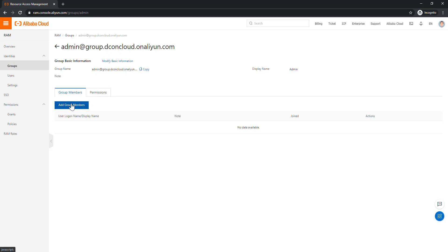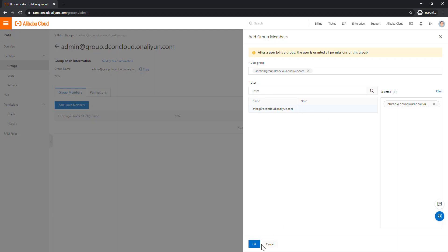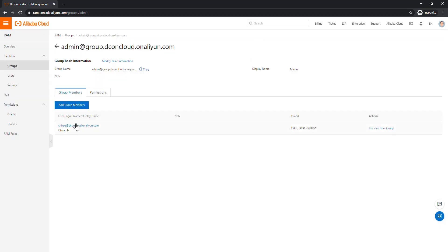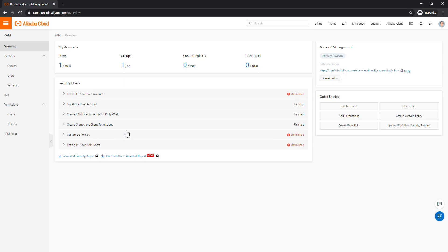Now go to Group Members and add the chirag user to this group. Only one user is available, so I select and add it. Now the user has a username, password, and domain alias for login, and is part of a group with admin access permission. You can also see it notes 'no AK for root account' — AK means access keys — because we have not created any access key for the root account or for the user, since we didn't give programmatic access.